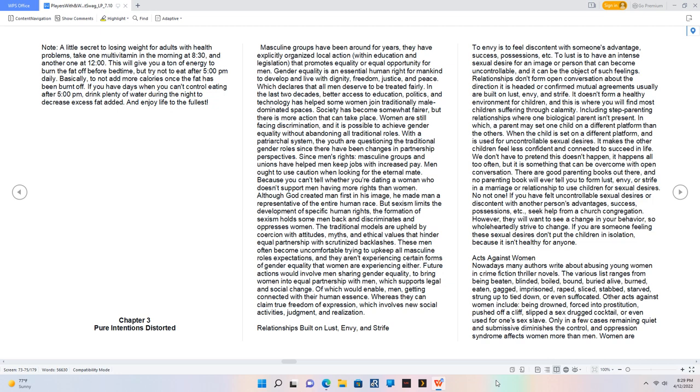If you have felt uncontrollable sexual desires or discontent with another person's advantages, success, possessions, etc., seek help from a church congregation. However, they will want to see a change in your behavior, so wholeheartedly strive to change. If you are someone feeling these sexual desires, don't put the children in isolation because it isn't healthy for anyone.